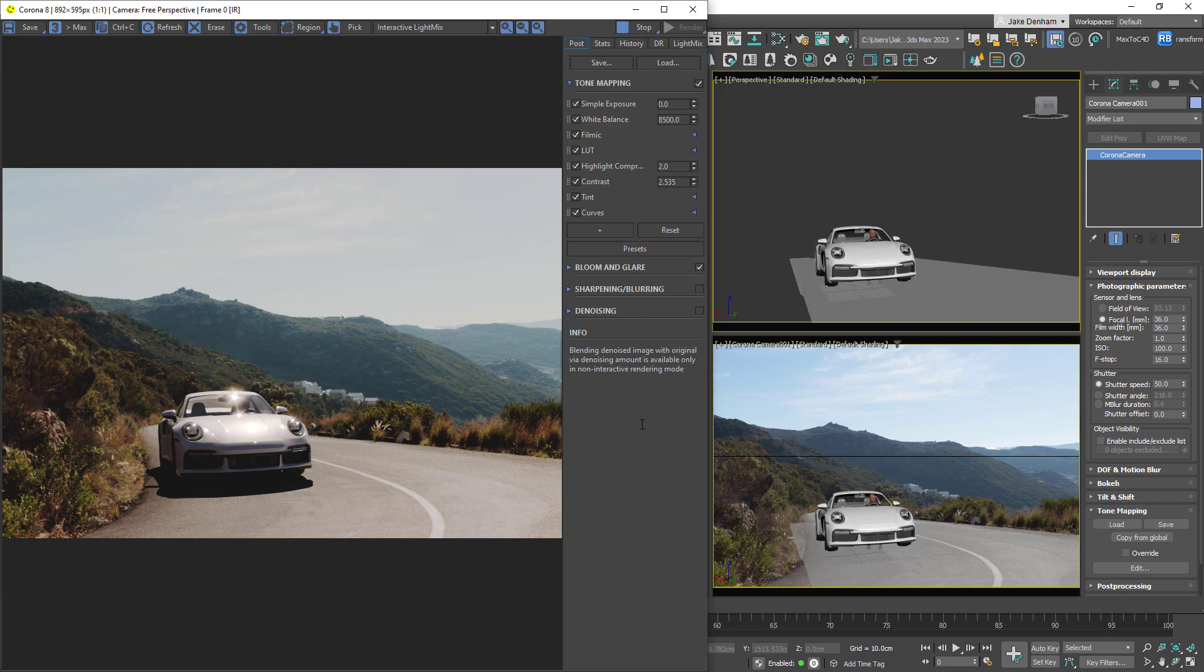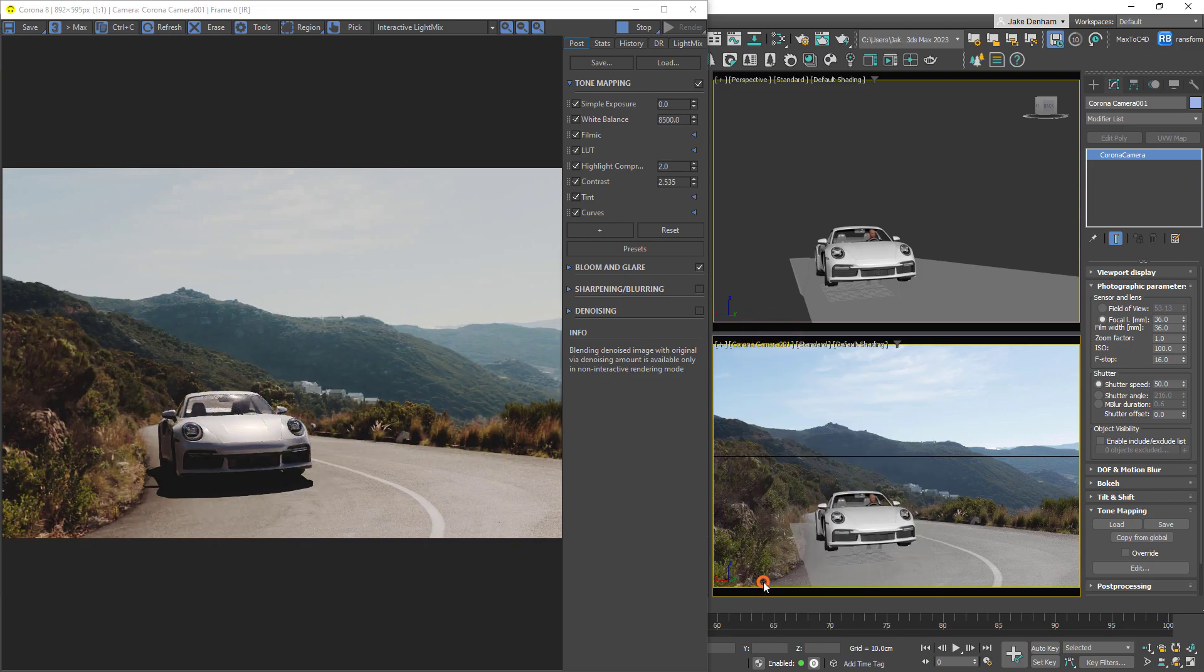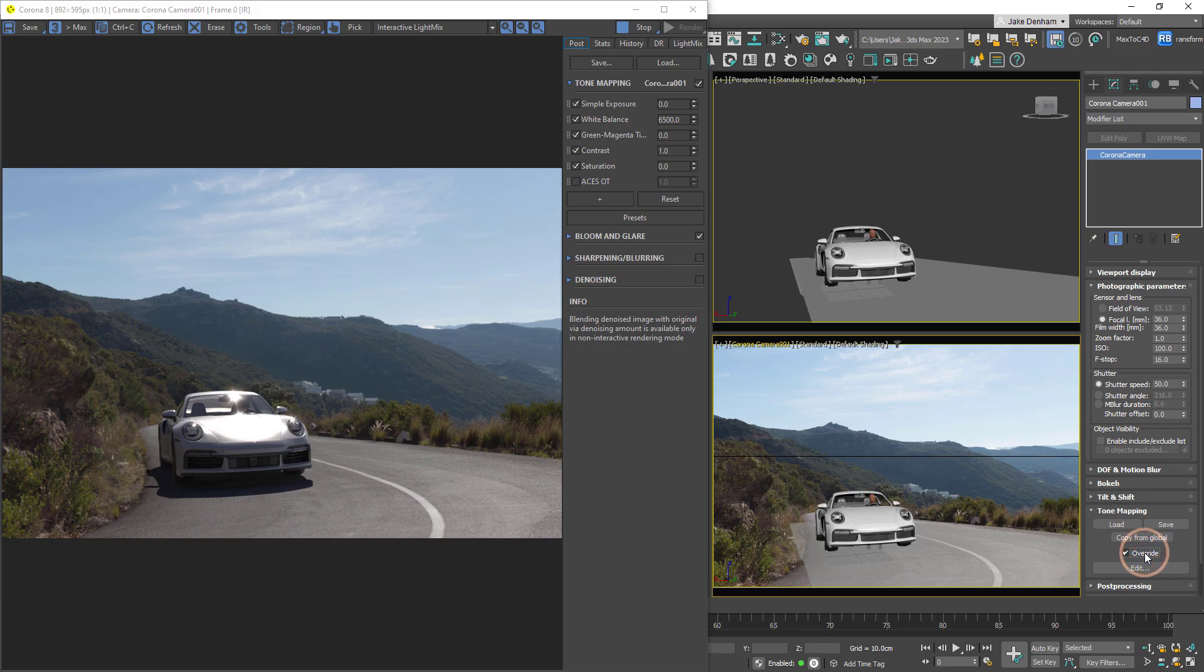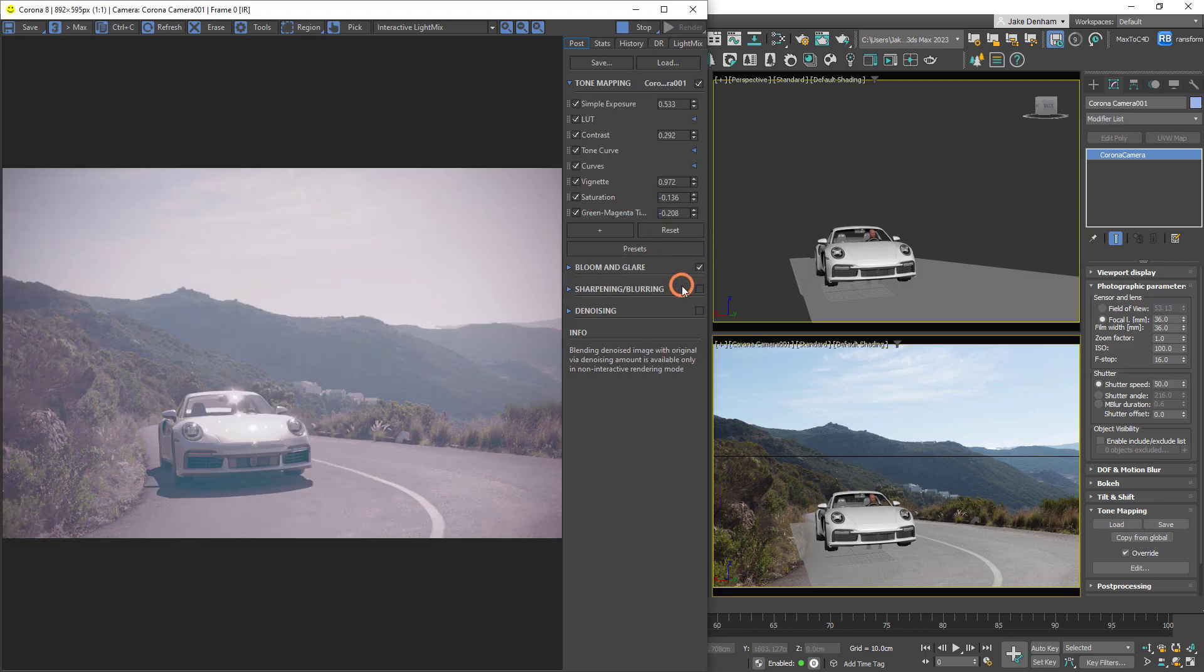So far, all the tone mapping has been applied globally. We can use a camera override to apply unique tone mapping to certain cameras. So let's select our camera. Under tone mapping we can see that we've got an override checkbox, and when we turn that on, notice the camera's name appears at the top of the stack. Now we can make the tone mapping changes independent for this camera.